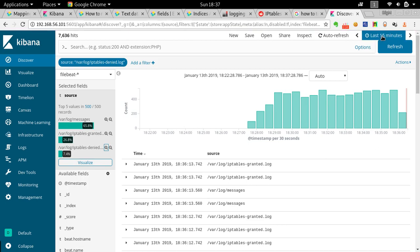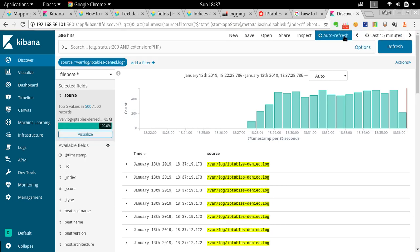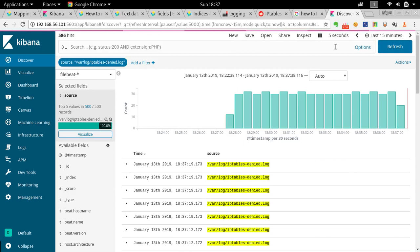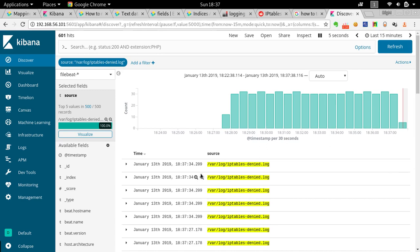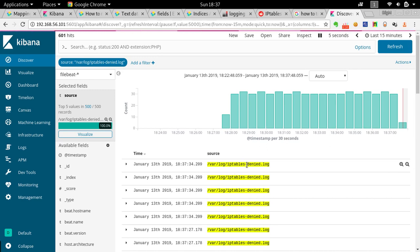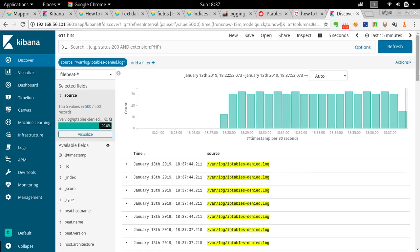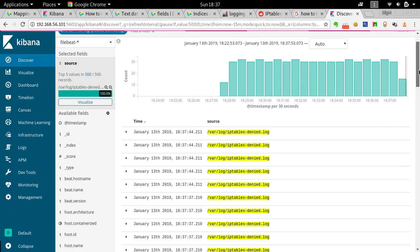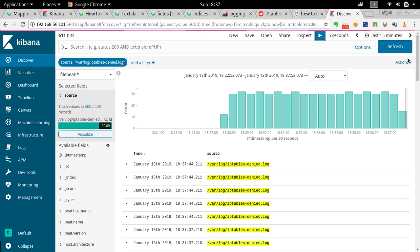Now I'll set auto-refresh to every five seconds and the time range to last 15 minutes. I've now filtered to look at my deny log, but I want to filter even further because we only want to track SSH.